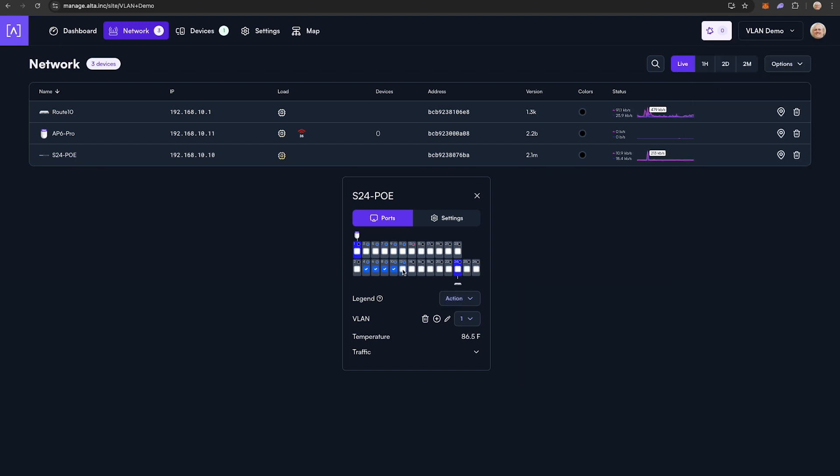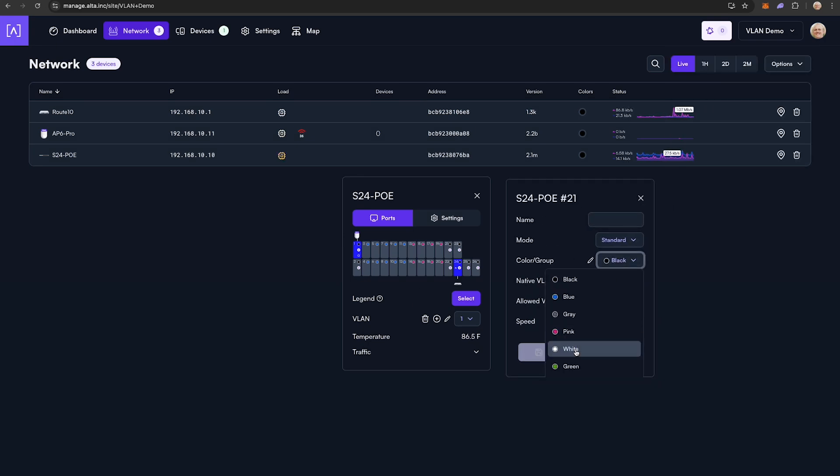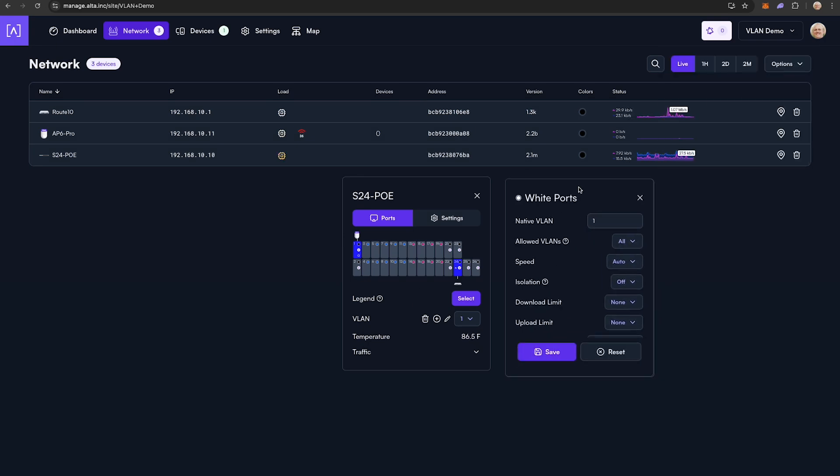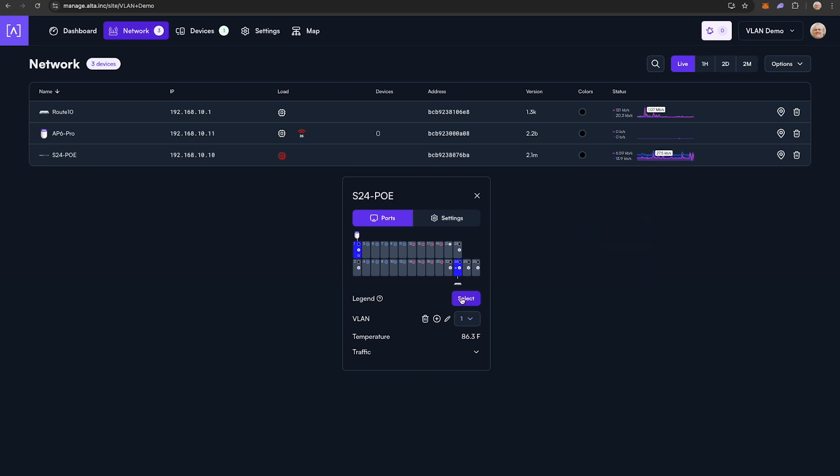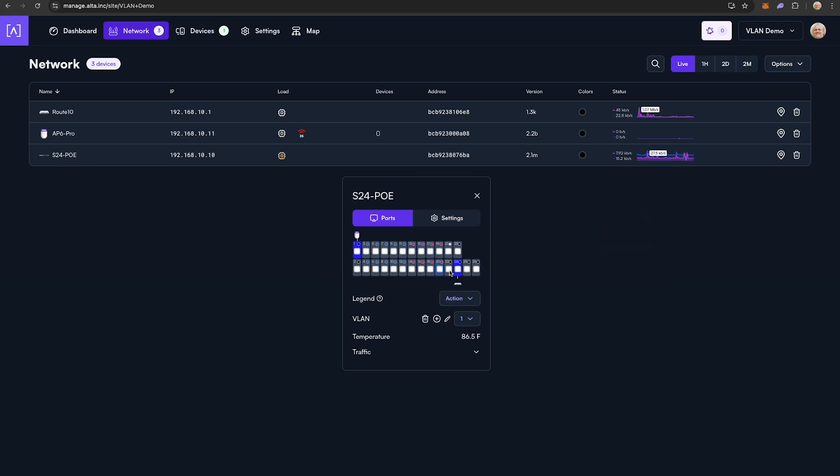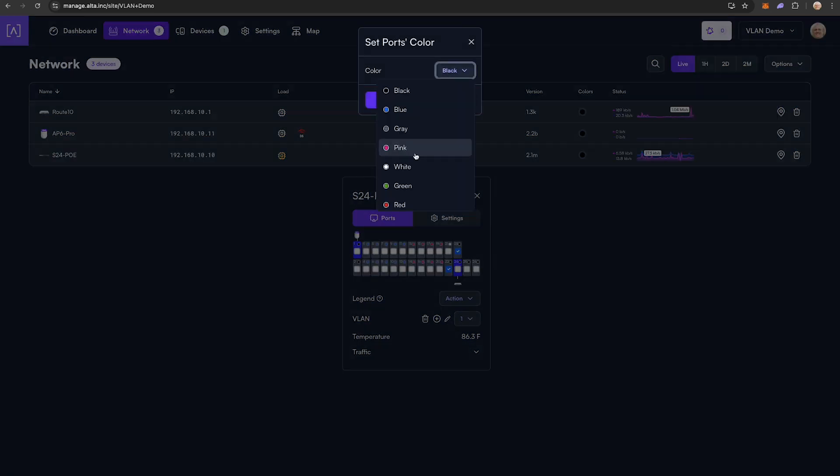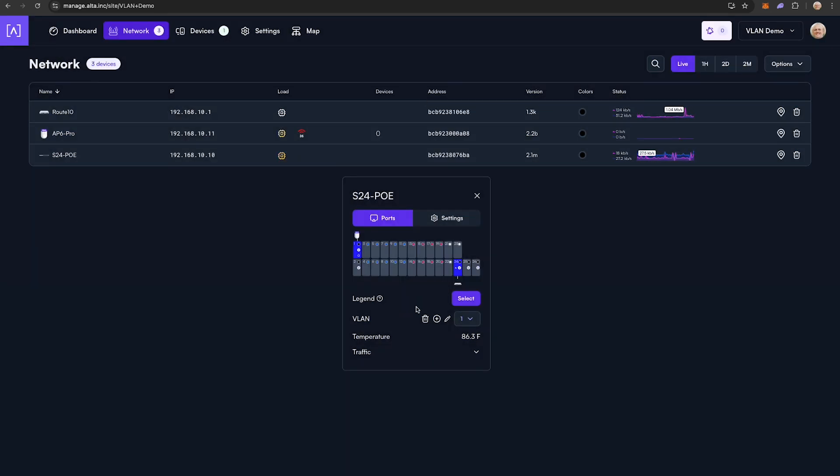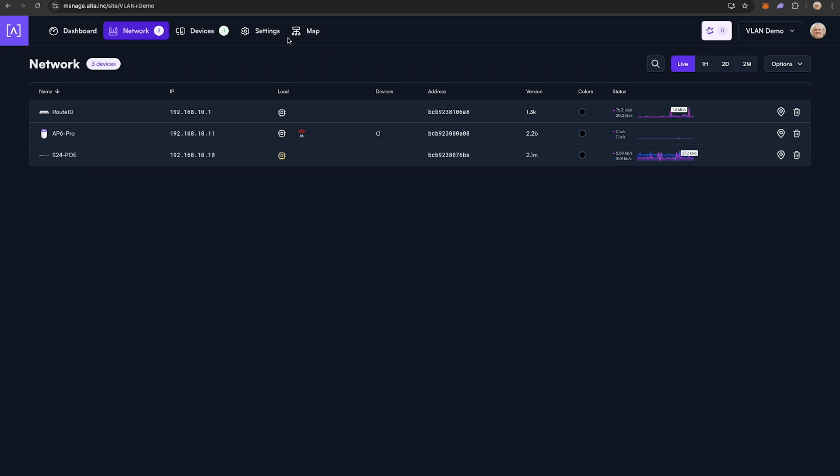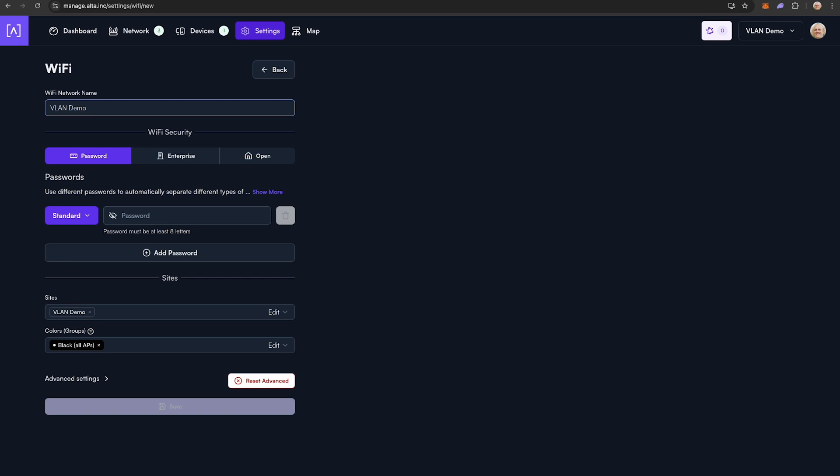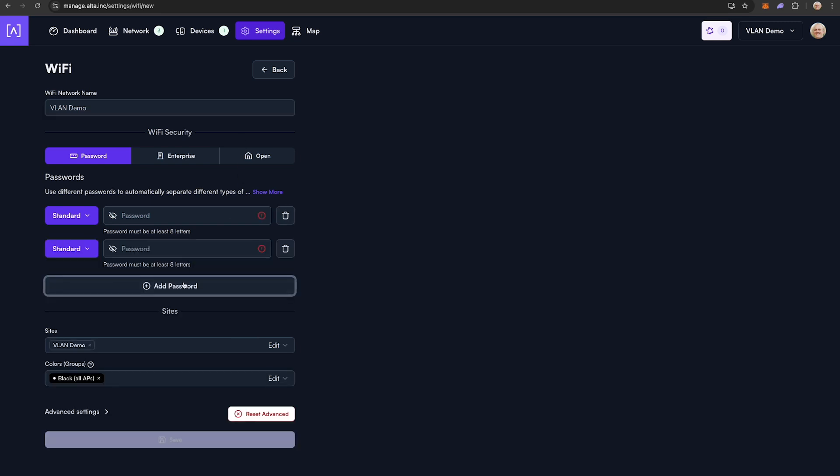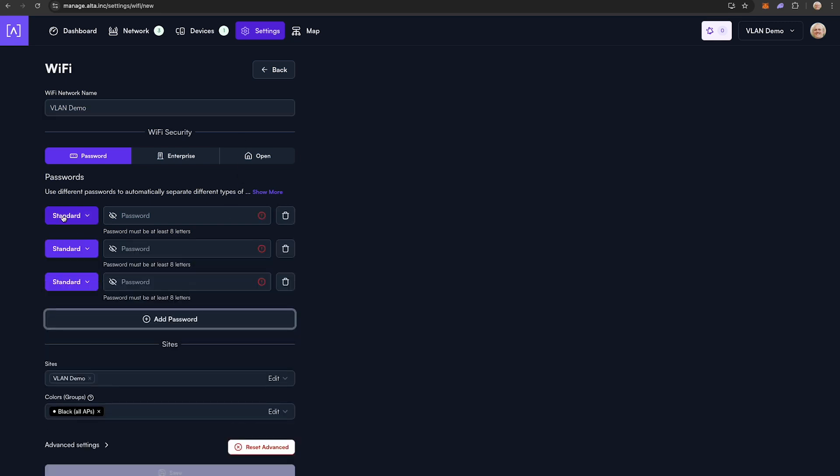Finally, since we will want all departments to be able to connect to the Wi-Fi in the building no matter where they are located physically, we are going to use AltaPass to dynamically assign each user group a VLAN based on the password they enter to join the network. Click the settings tab, then the Wi-Fi option. Click add SSID, enter a broadcast name, and then add three passwords, one for each user group.